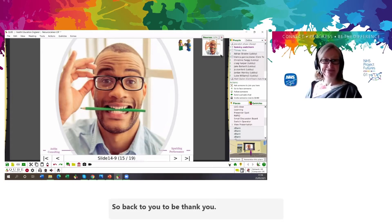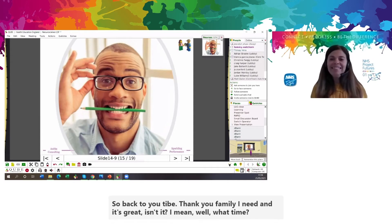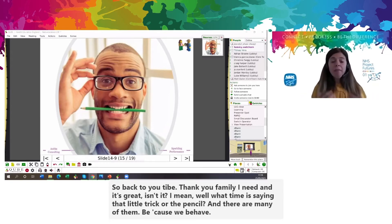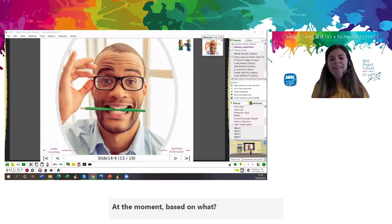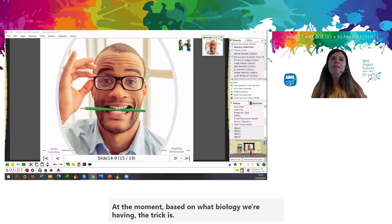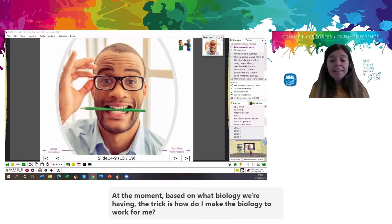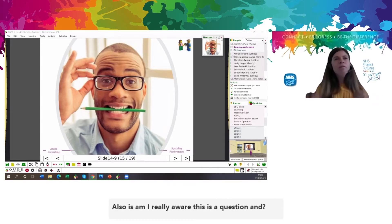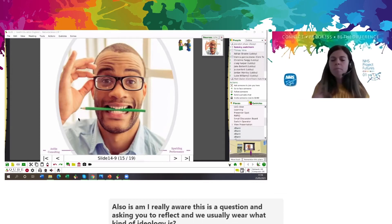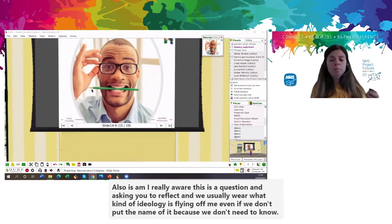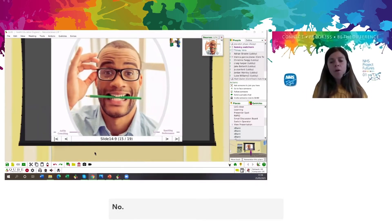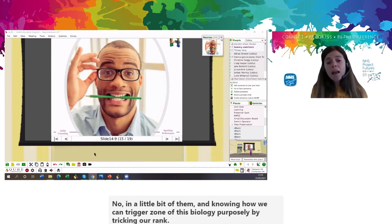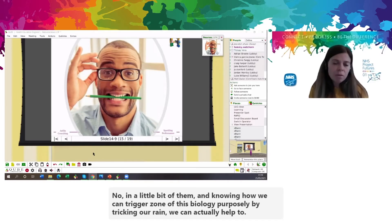That little trick of the pencil — and there are many of them — is important because we behave very much at the moment based on what biology we're having. The trick is, how do I make the biology work for me? Also — am I really aware? This is a question to reflect on: are we usually aware what kind of biology is playing on us, even if we don't know the name of it? Knowing a little bit about them and knowing how we can trigger some of this biology purposely — by tricking our brain — we can actually help to facilitate change, which is the topic of today.